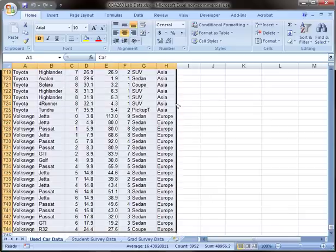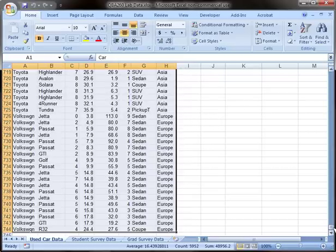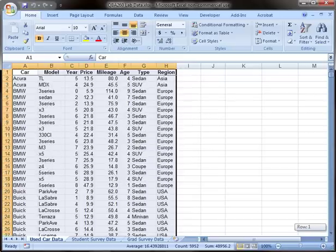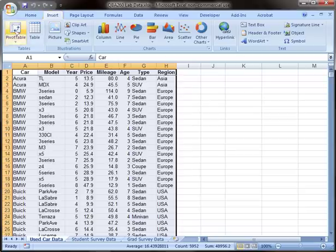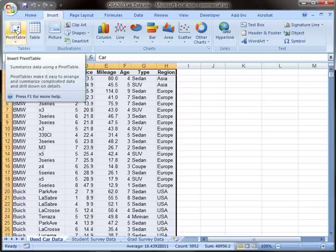Now we're going to go back up to Insert on the tab, and we're going to insert a pivot table.